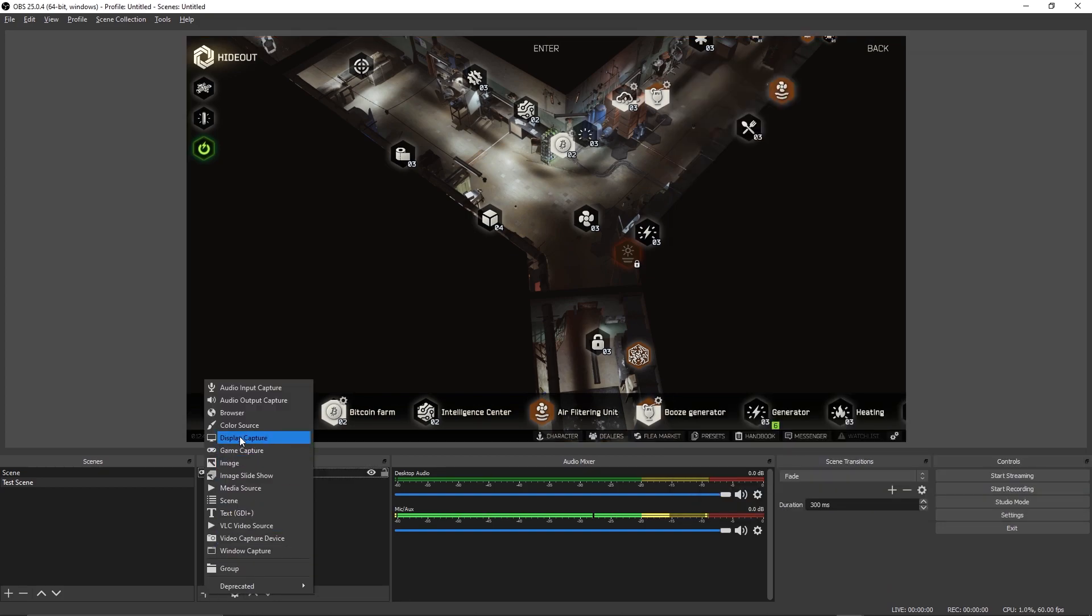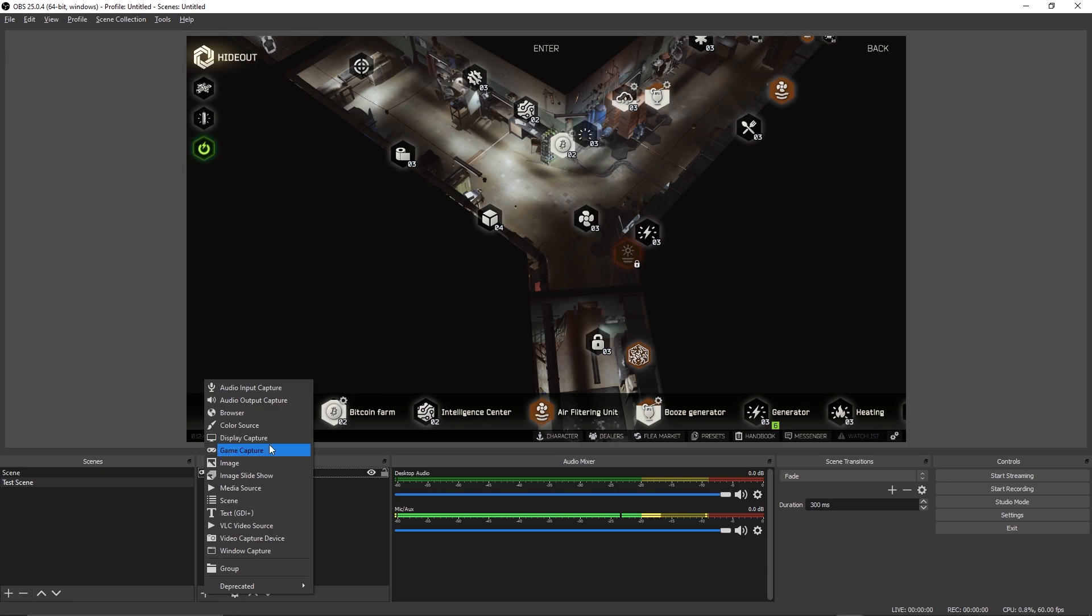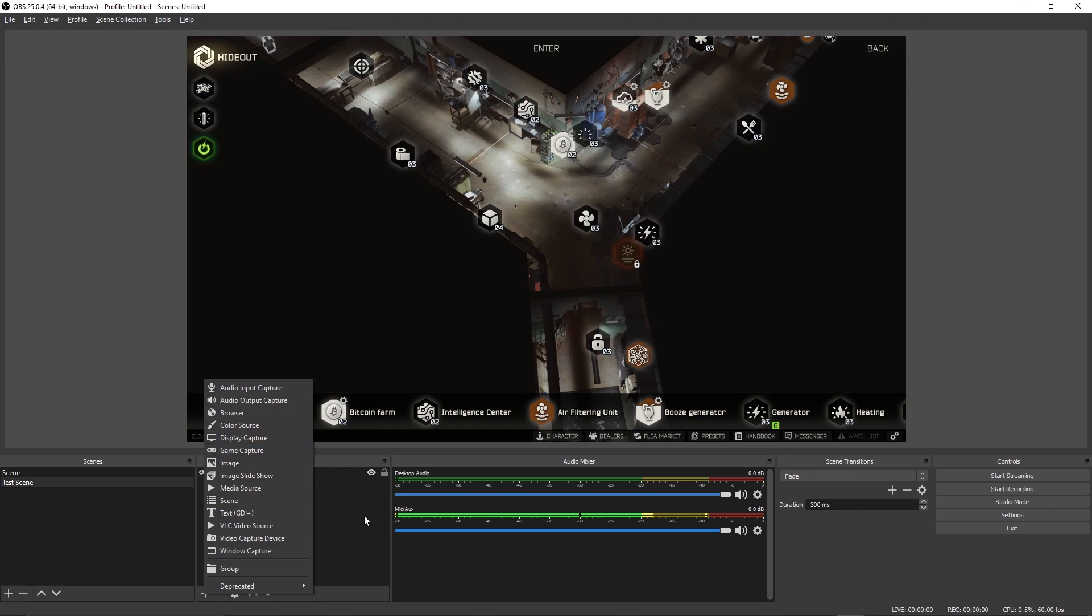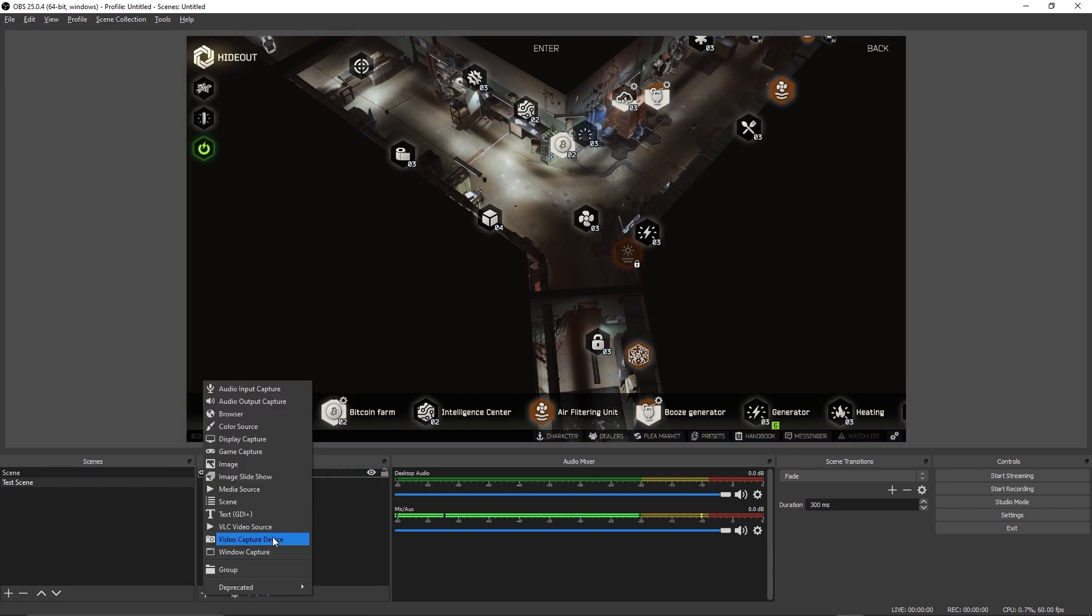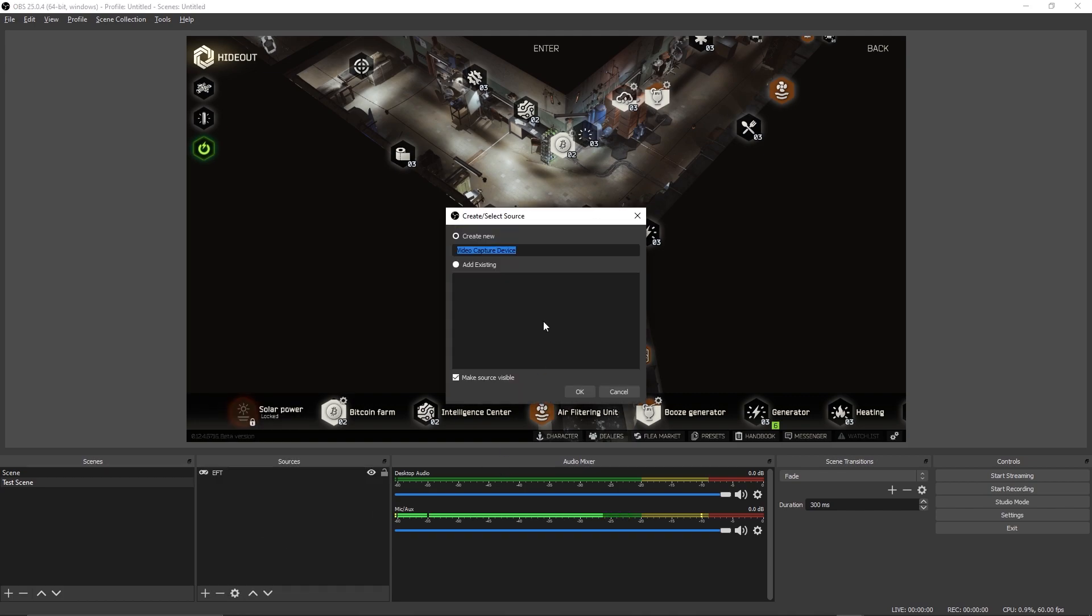One thing I do want to note though is that you never want to use display capture over game capture. Display capture uses so many more resources than game capture does. The only time you should really be using display capture is if you're showing off Google Chrome or your desktop or some other program that isn't as heavy as a video game.